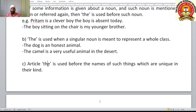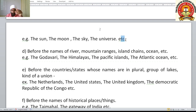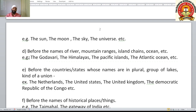Article 'the' is used before names of things unique in their kind: the earth, the sky, the sun, the moon, the universe. It is also used before names of rivers, mountain ranges, island chains, and oceans: the Godavari, the Himalayas, the Pacific Islands, the Atlantic Ocean. Note that the Himalayas is a mountain range, not a single mountain.